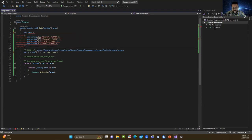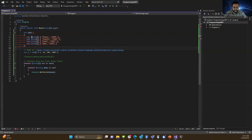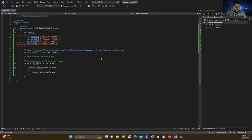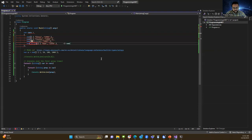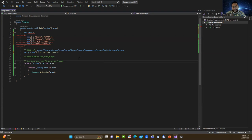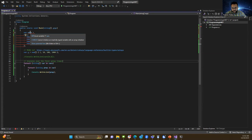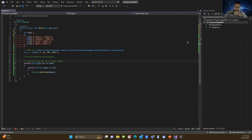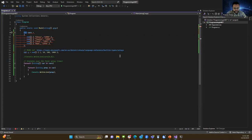Down here what I would actually do is this. Now there's a problem with this. This is throwing a fit because it cannot initialize an implicitly typed variable with an array initializer. What if I did this?